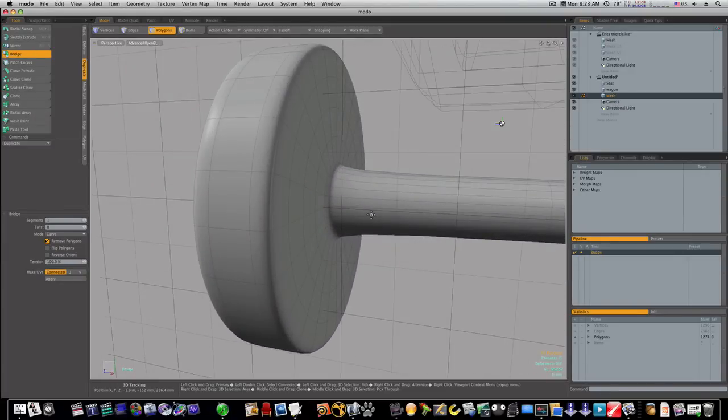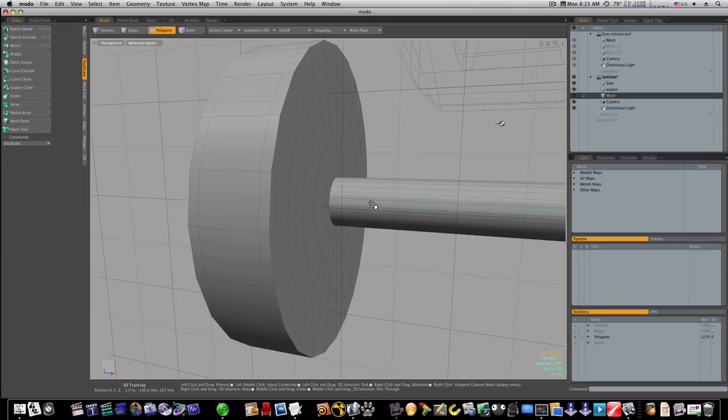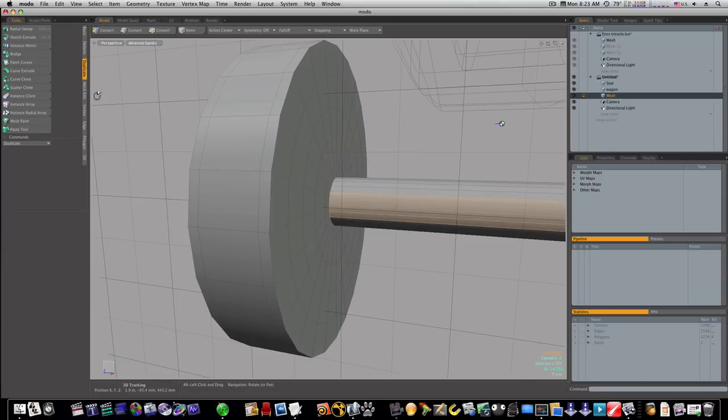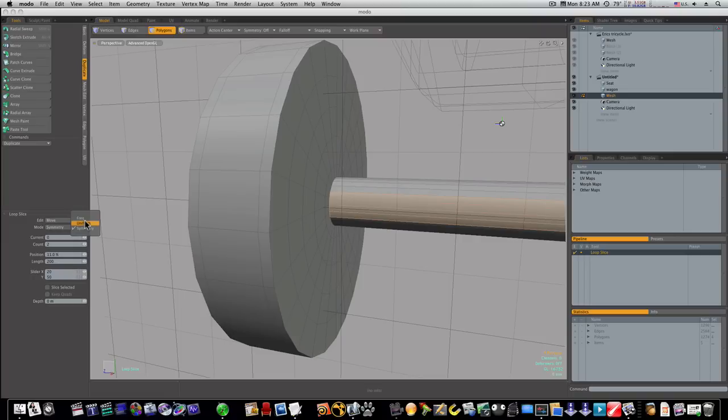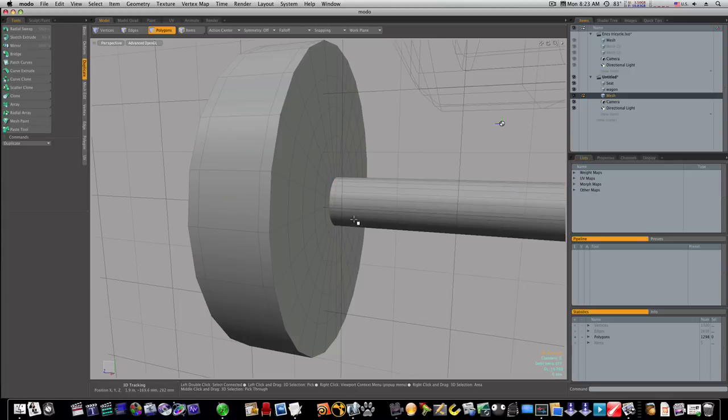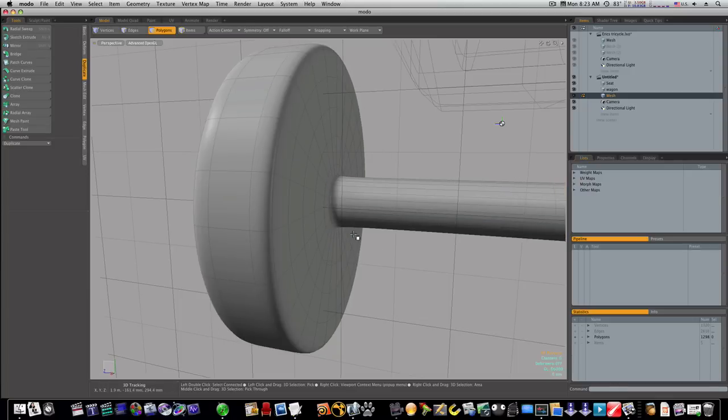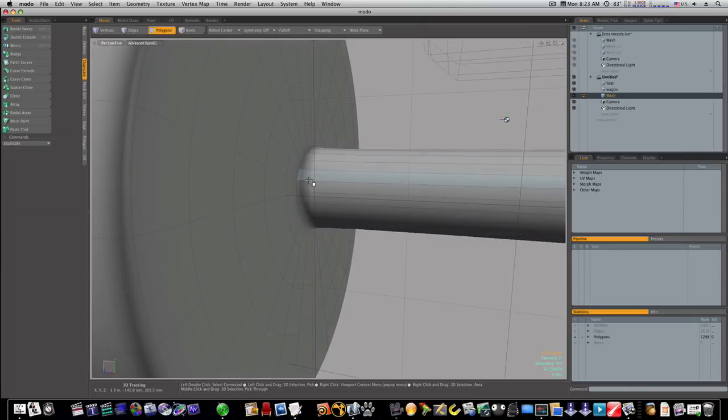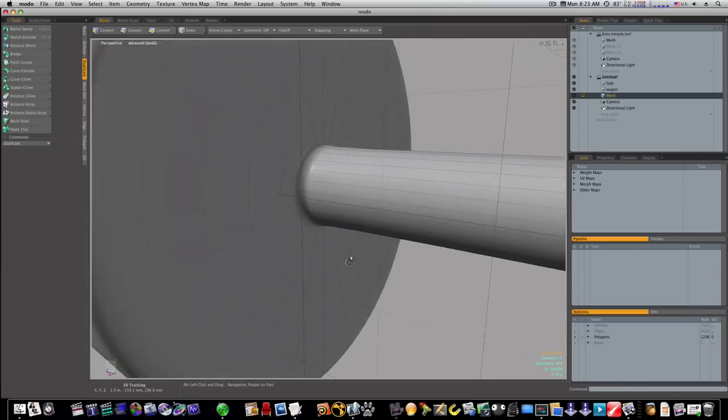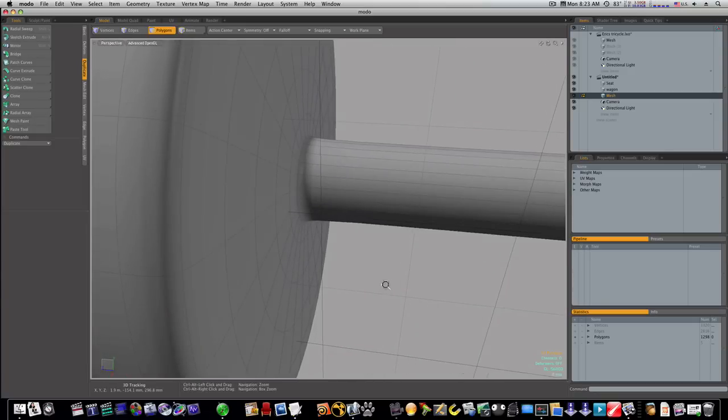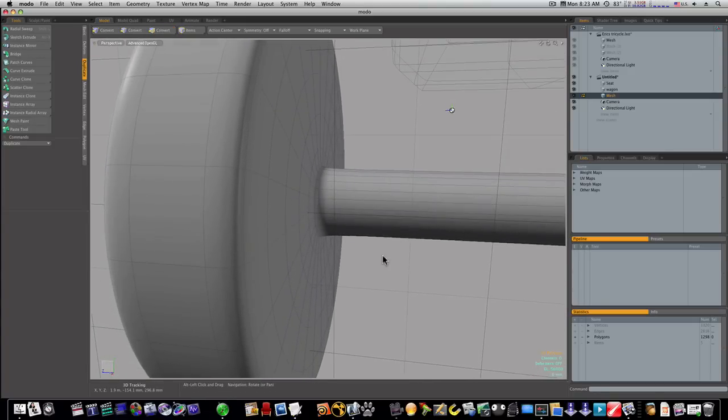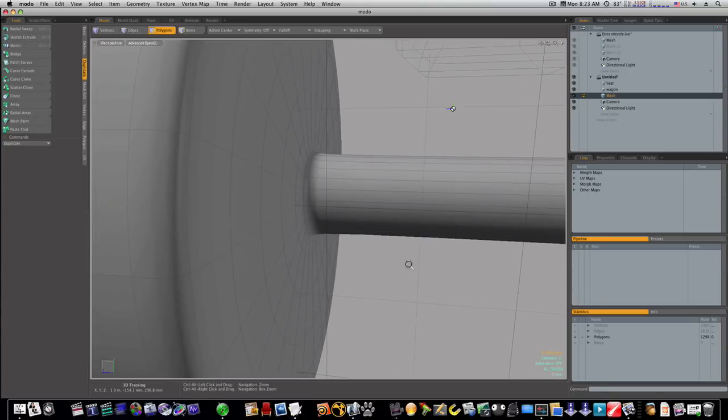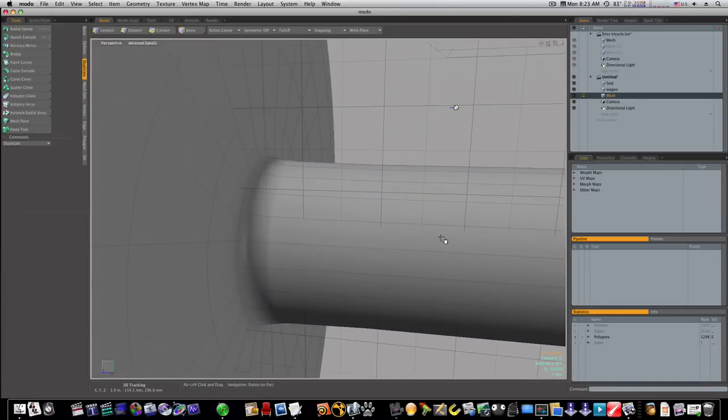So we need to tighten this up of course. Stop our tool, little polygon mode. Let's loop slice this sucker. I'm gonna say mode free, count one. I'm gonna bring it real close to the edge there like that. That's gonna help hold that a little tighter. I mean you can make it - I don't like to make them too tight because naturally things aren't super super sharp like that on the edges.